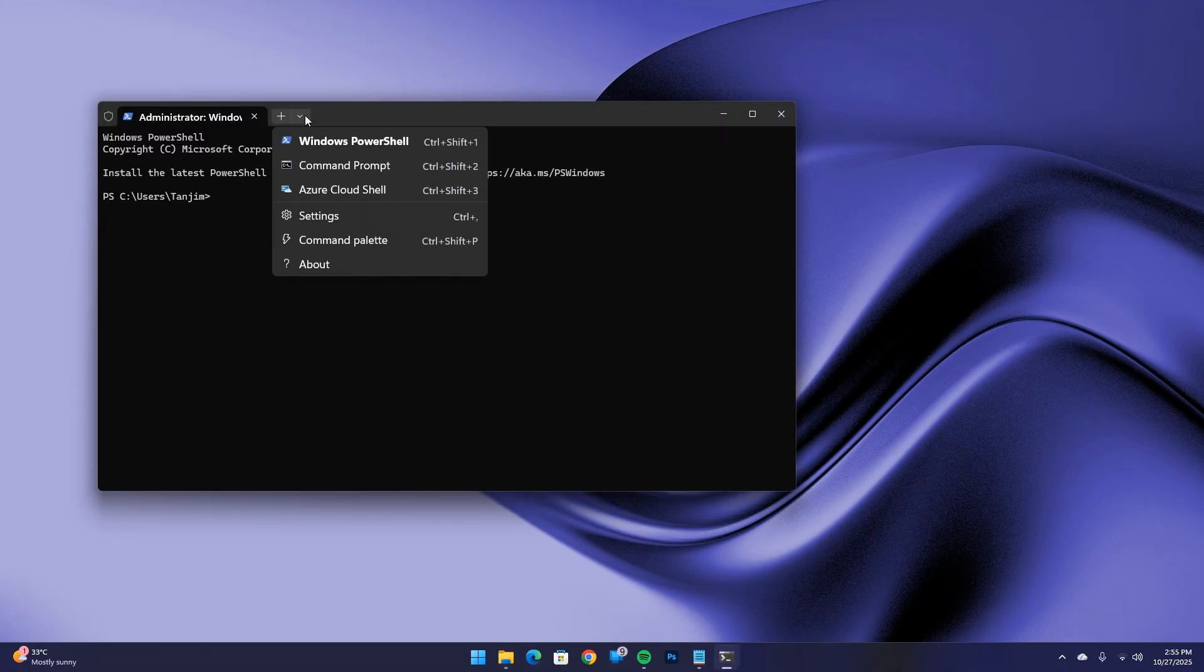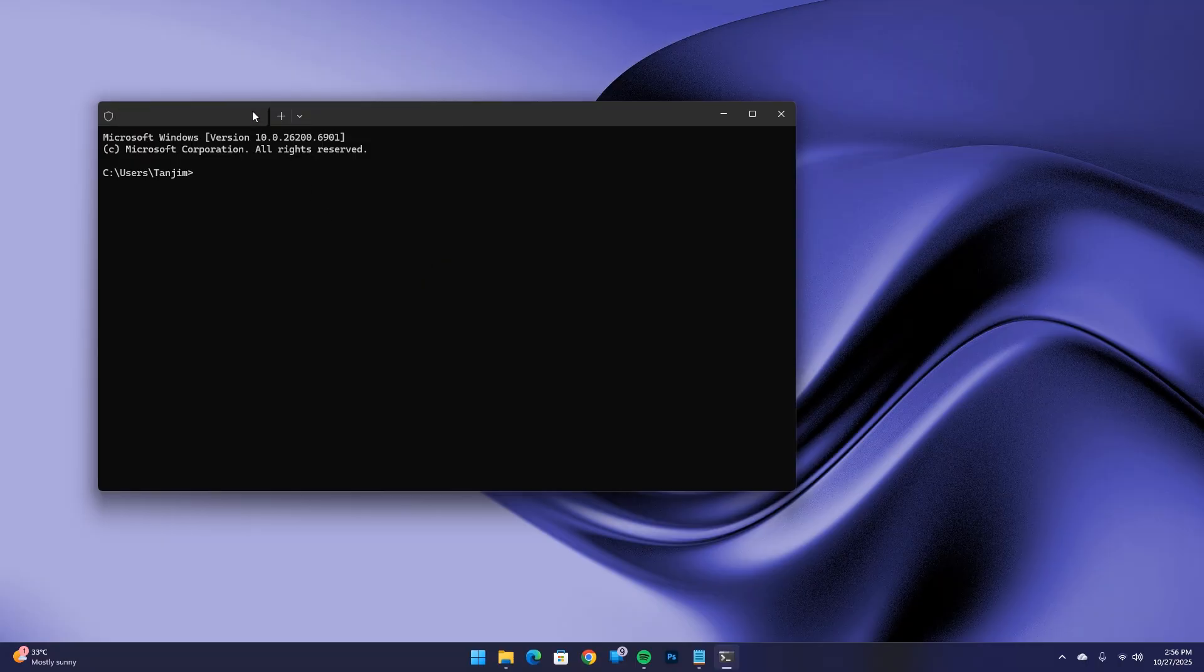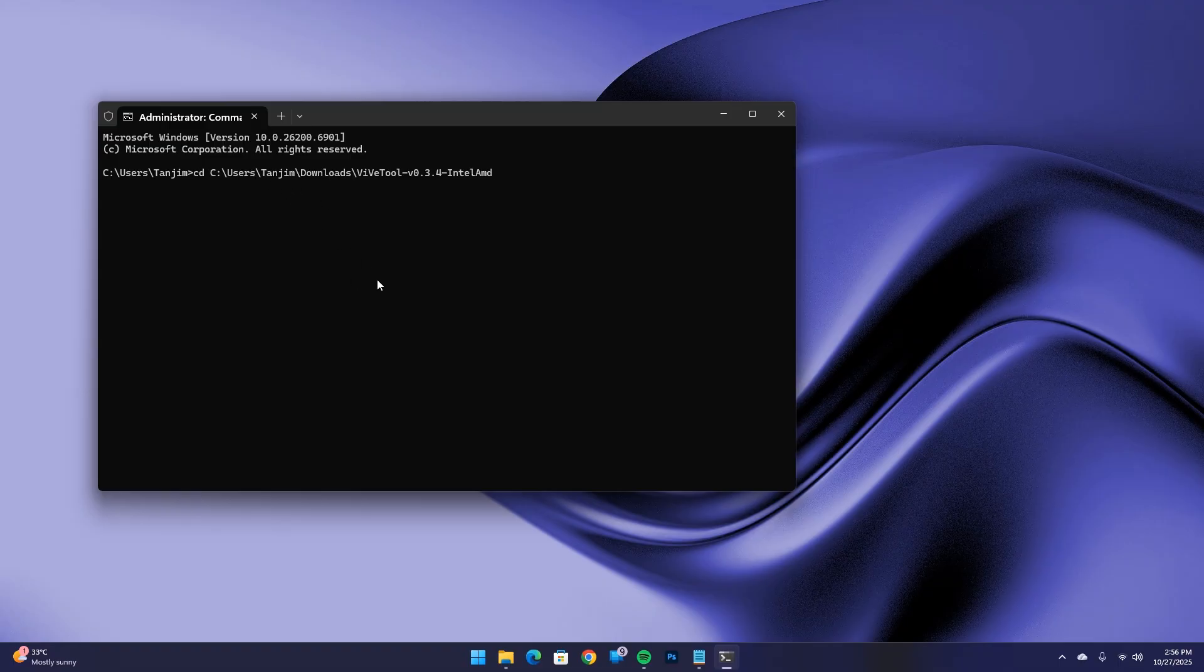From here, open Command Prompt, type cd, add a space and paste the location of the Vive tool that we just copied. Press Enter.